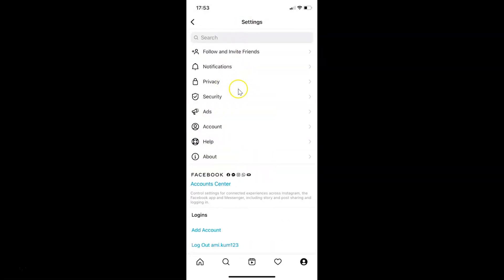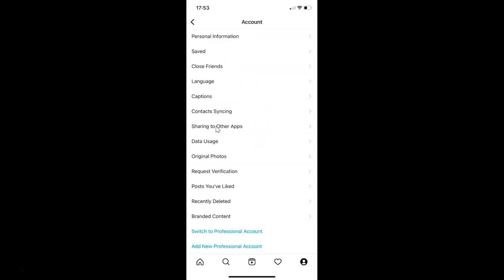On this settings screen, you have to tap on account, and then tap on data usage.